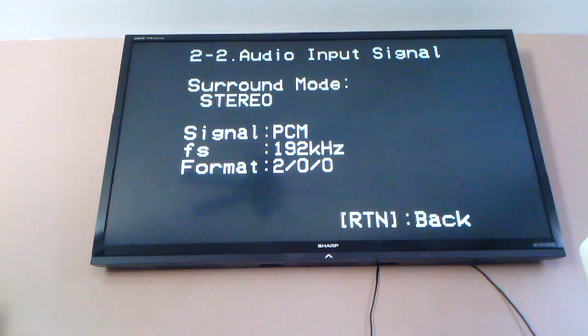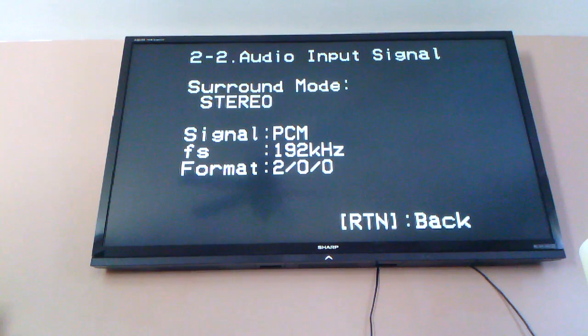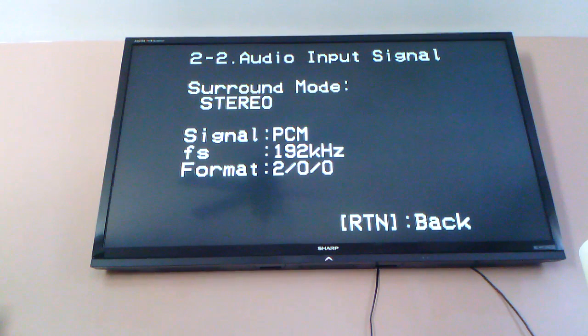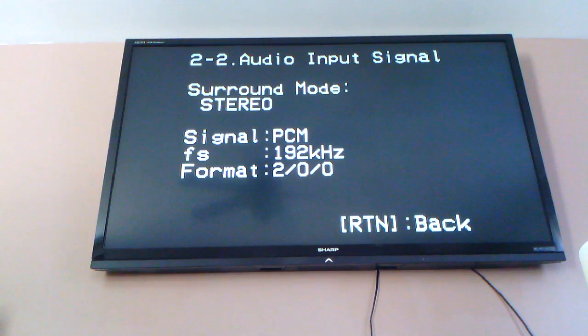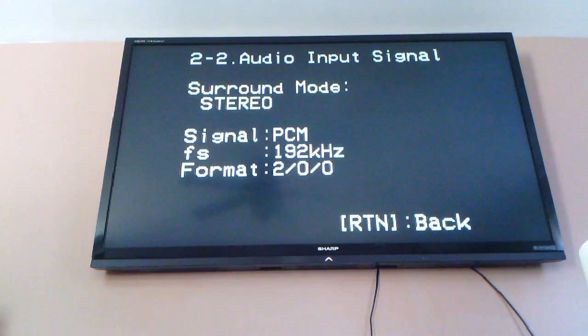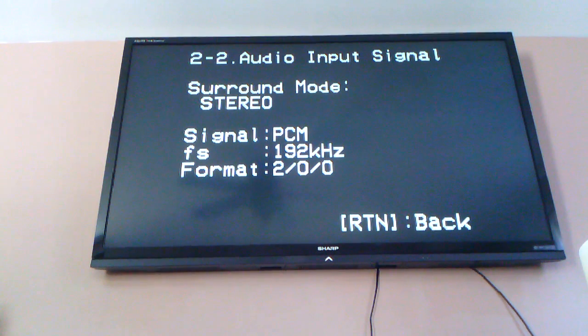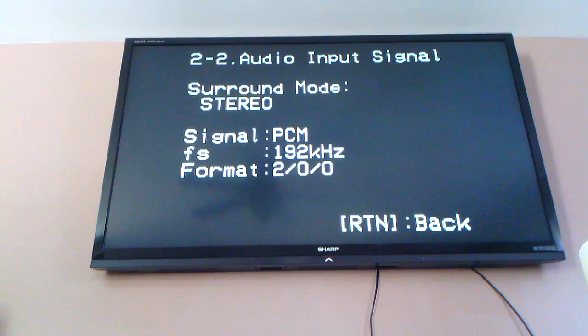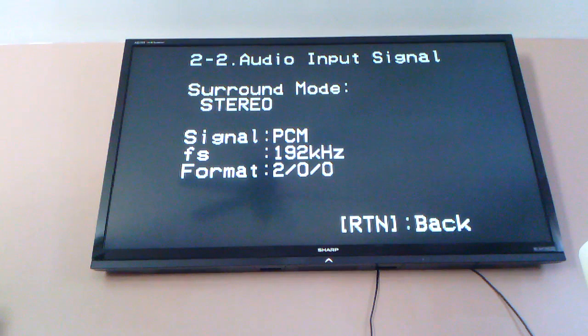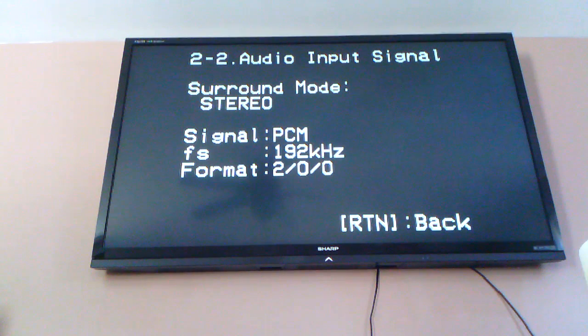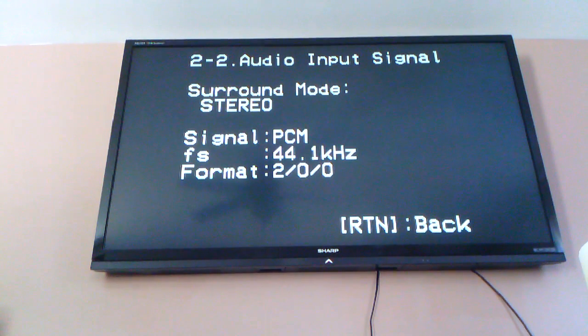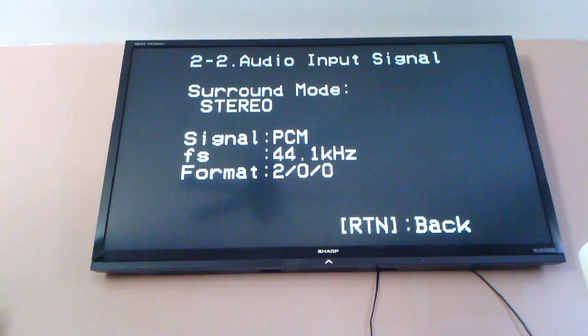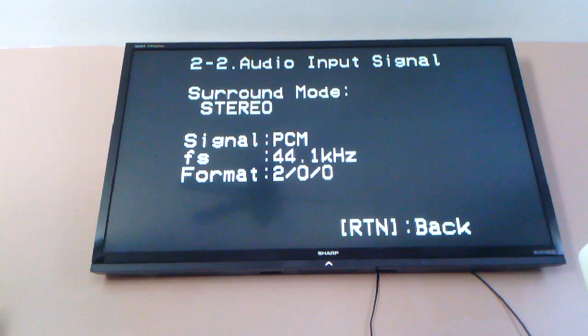And it'll even do that for things that aren't 96 or 192 because the HDMI specification says that 44 and 48 kHz are also valid sample rates. So all I have to do is go over here, select something old, and we drop the 96 kHz.